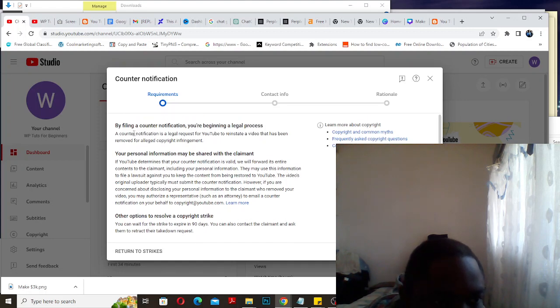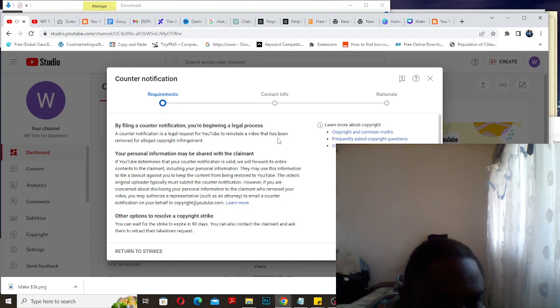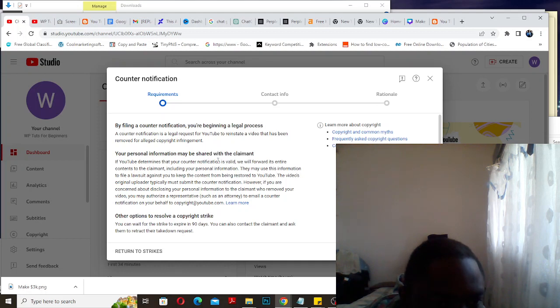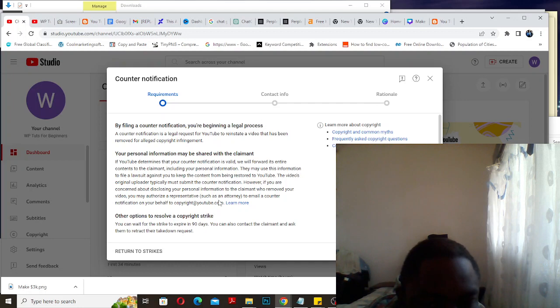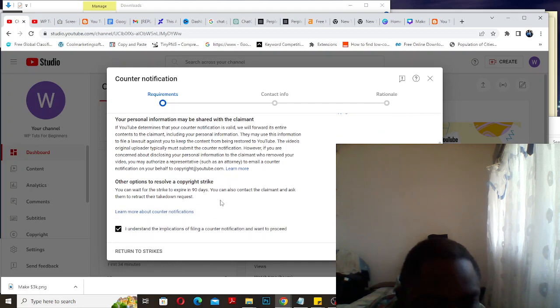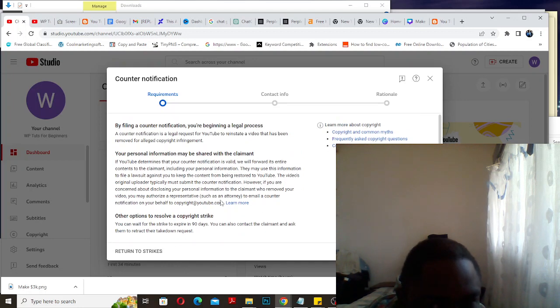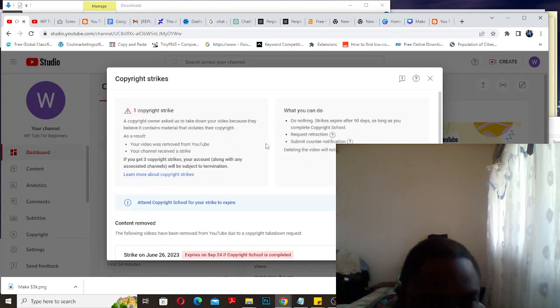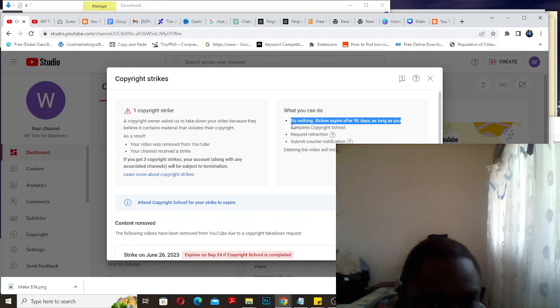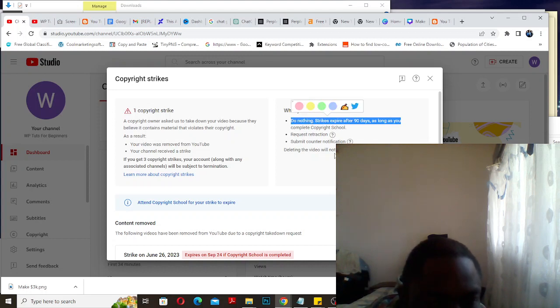By filing a counter notification, you're beginning a legal process. Your personal information may be shared with the claimant. If YouTube determines that your counter notification is valid, they may use this information to file a lawsuit against you to keep the content down. I'm guessing that I don't want to go that route of legal stuff, so I'm just going to leave it. I'm just going to rely on 'do nothing, strike expires after 90 days.' That's good enough.